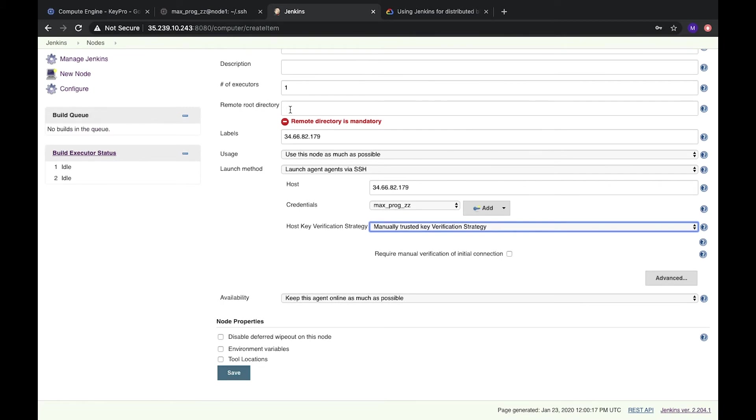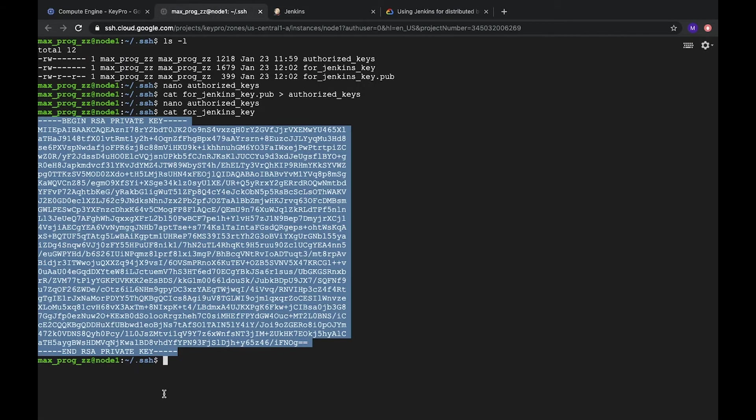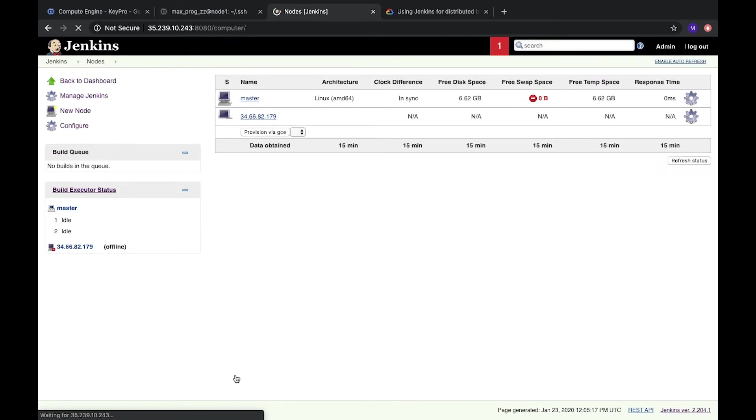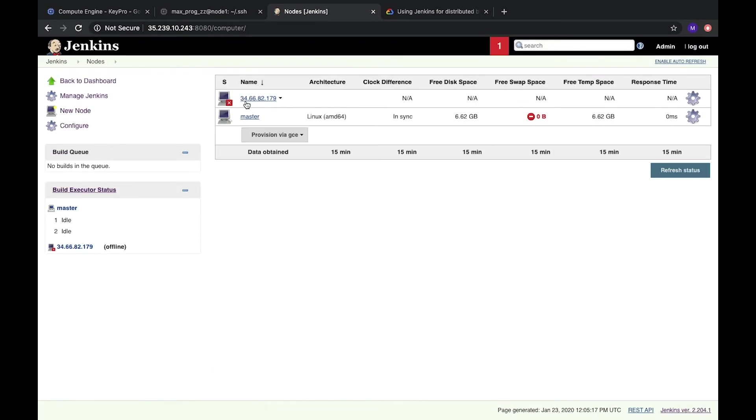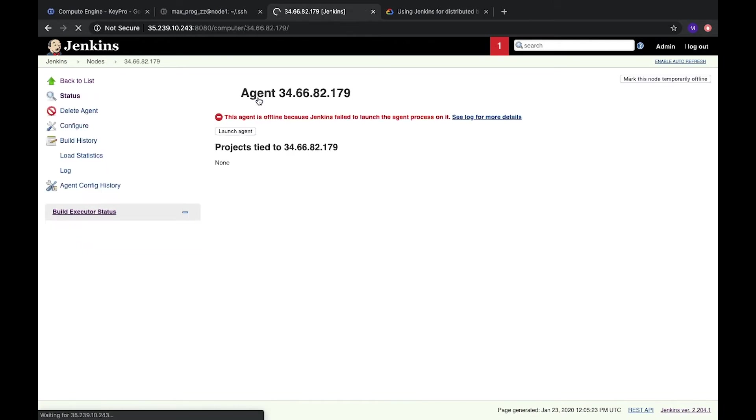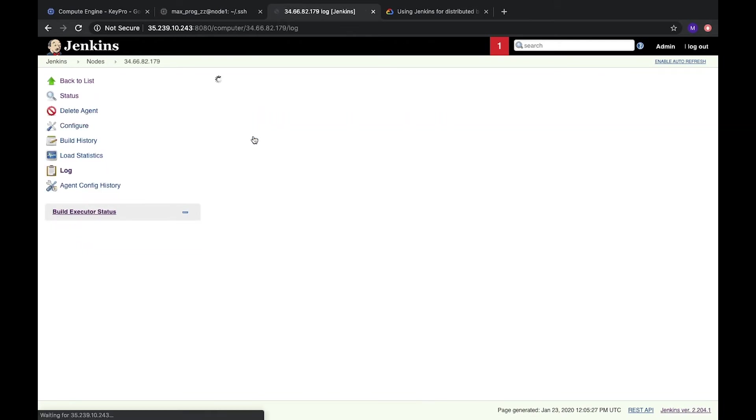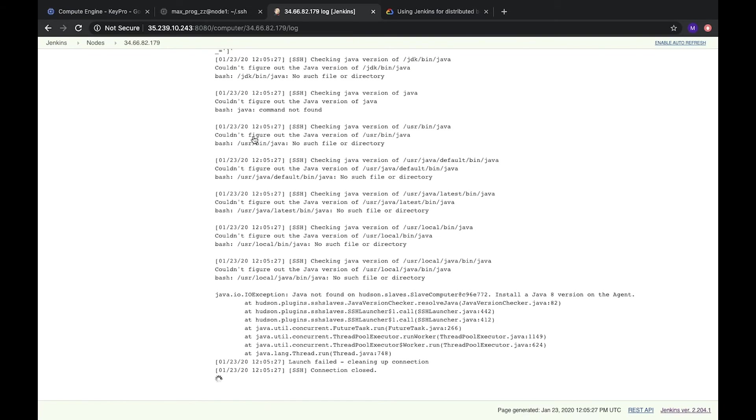Remote root directory. We will leave it empty. It will be in our root, in our home folder. But let's save it. So after that we have this node with the red cross because it's not started. Let's open it. And launch agent. Let's check.